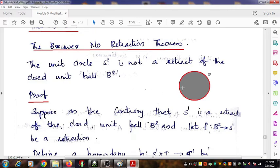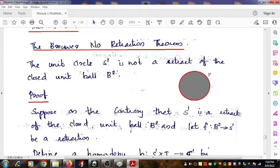The question is whether there exists a continuous function F defined from the closed unit ball B2 to the subspace S1 such that it becomes a retraction. A retraction requires a space and its subspace. Let X be a space and let D be its subspace. If there exists a continuous function F from X to D such that F of A equals A for each A belonging to the subspace D, then we say that F is a retraction.